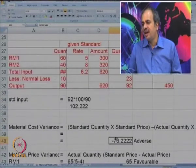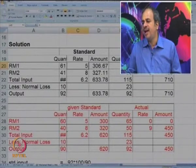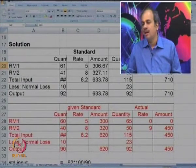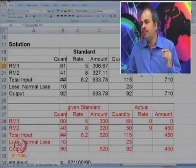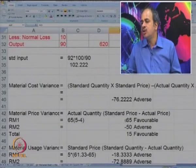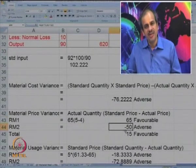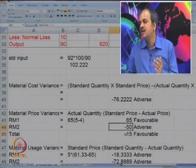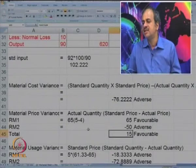For material price variance, we compare the standard price of 5 versus actual price of 4 for RM1, multiplied by the actual quantity of 65, giving 65 favorable. For RM2, it is 50 adverse. So the total price variance is 15 favorable.